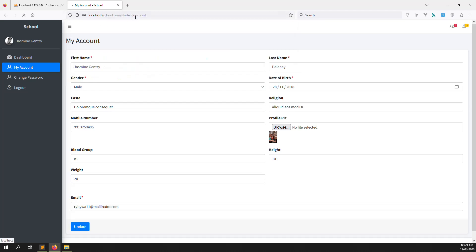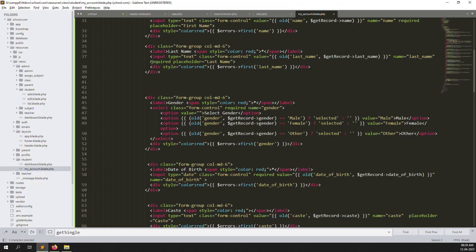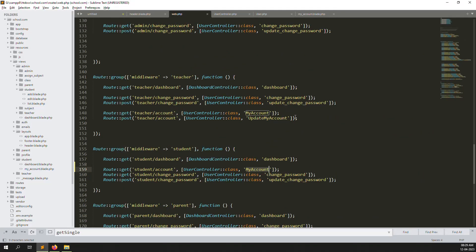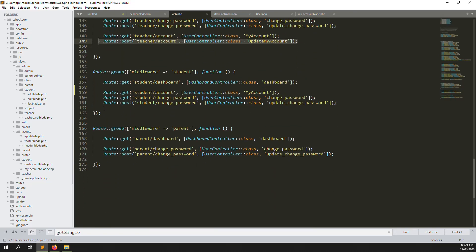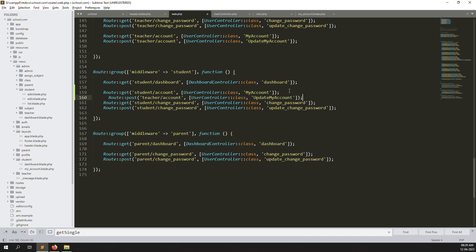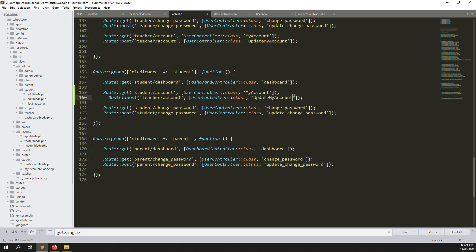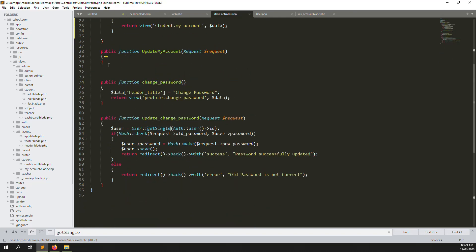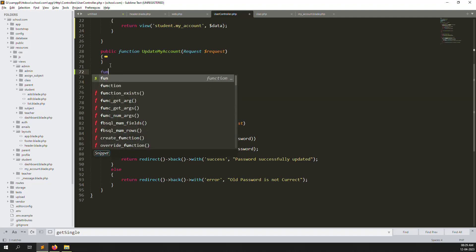Now we need to click Update, so we need an update function. Let's go back and copy the route from the teacher side and put it here as 'update my account student'. Change 'teacher' to 'student'. Now we need to go inside the User Controller and create a new function for the student account update.